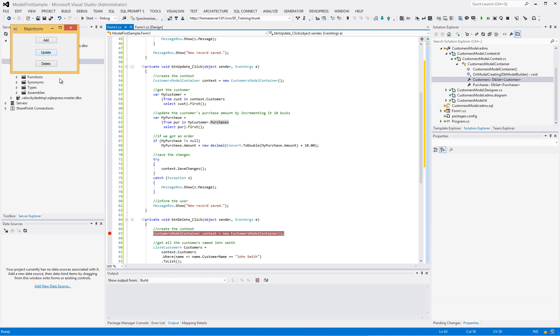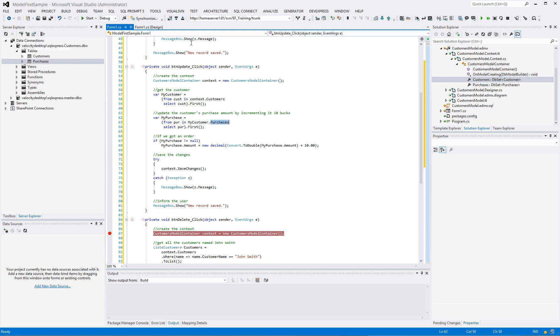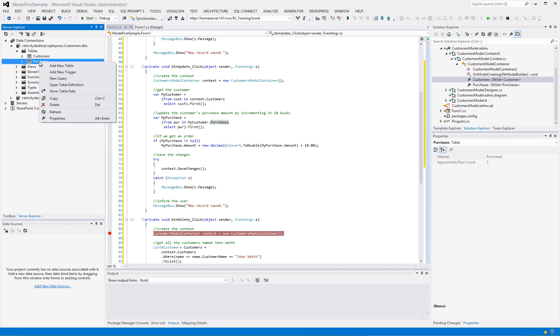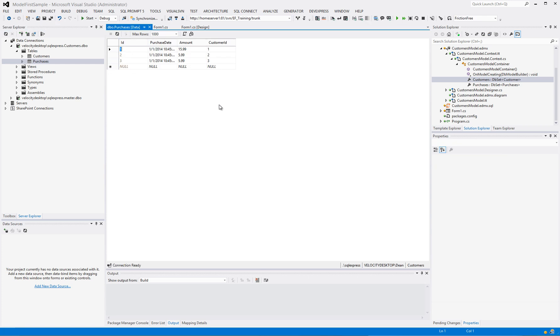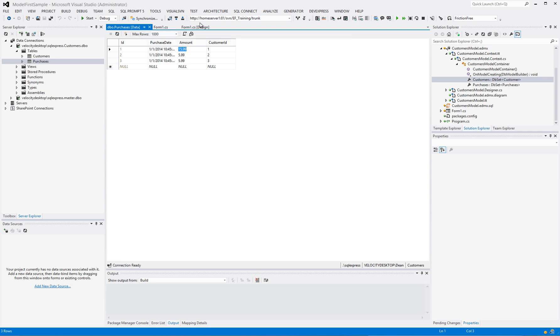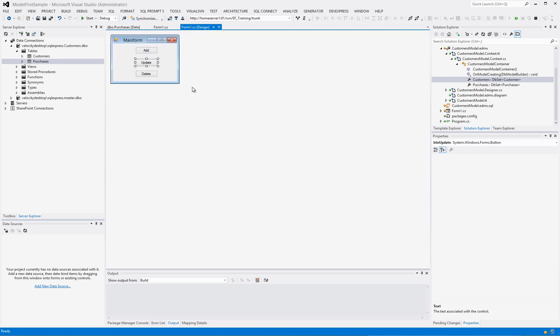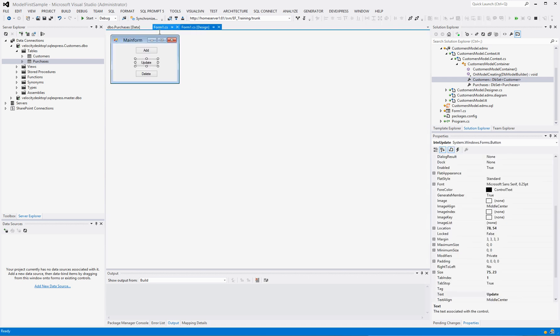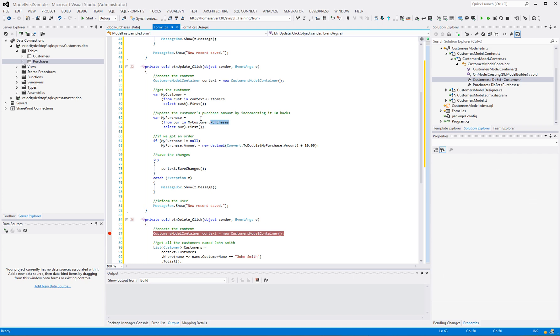So let's update that record. New record. And let's see if it did it. The primary key of 1 should read $15.99. Beautiful. Working perfect.